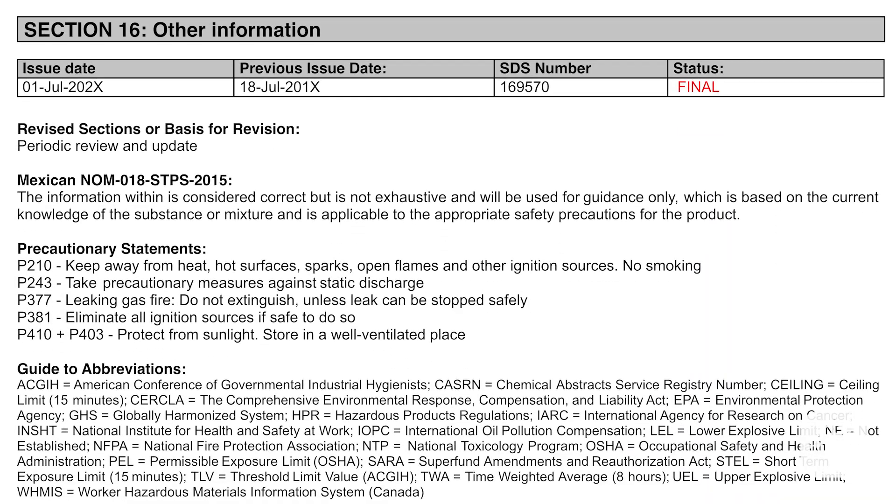Finally, Section 16: Other Information. This section wraps it all up with the date of the SDS preparation or its most recent revision, along with any extra notes or disclaimers. In workplaces where complex mixtures are used — meaning chemical ingredients are similar but with slight variations — the manufacturer or employer may create a single SDS covering all these mixtures. And if a chemical contains components that are trade secrets, those details might not be listed, but all relevant safety information will still be included to ensure safe handling.